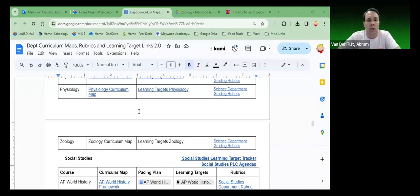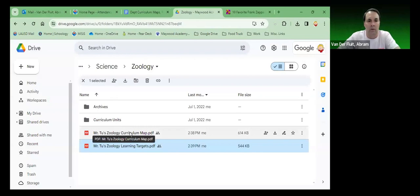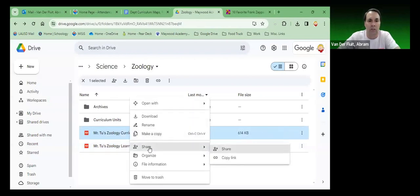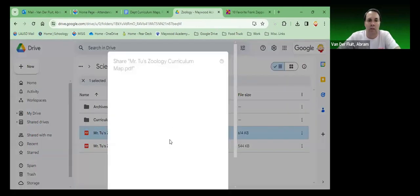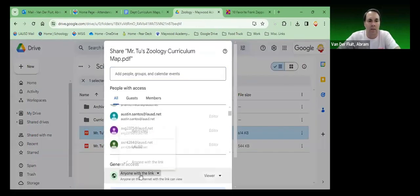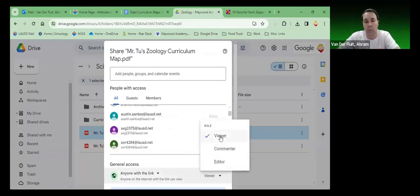So we need the Zoology curriculum app. We go to Zoology and here is the curriculum app. We're going to right-click on it and choose the share button and make sure that it's set to access anyone with the link.